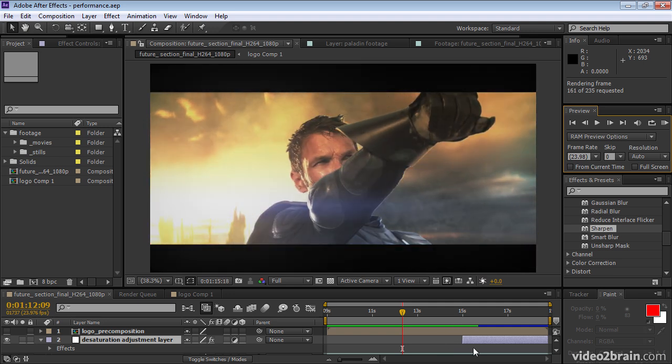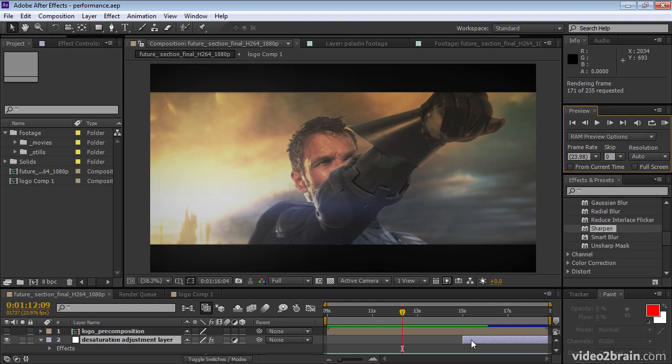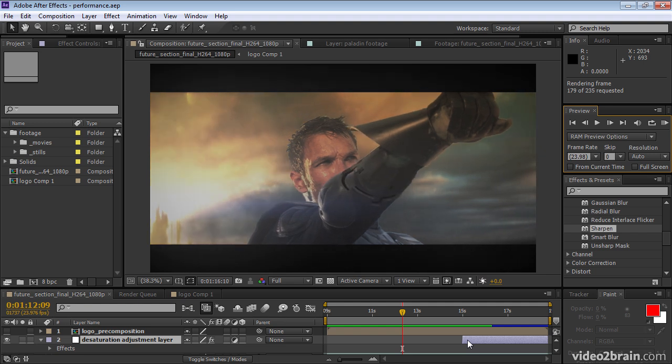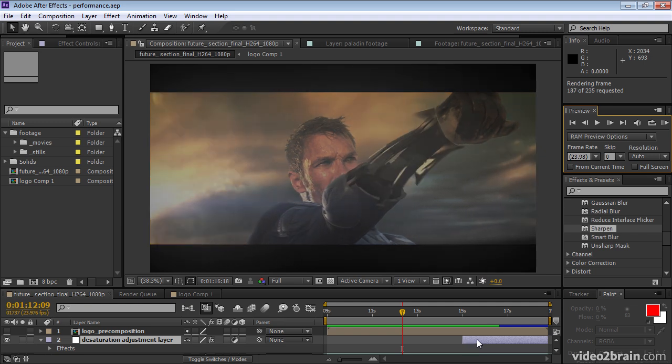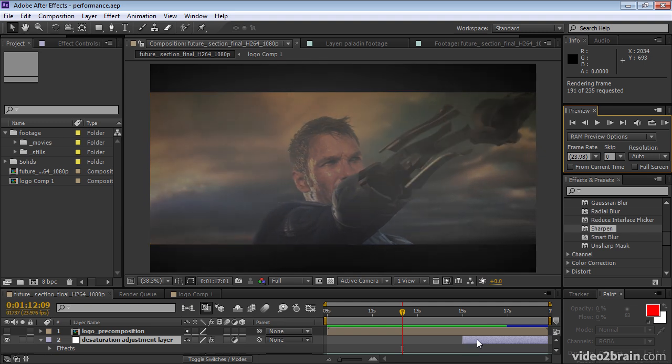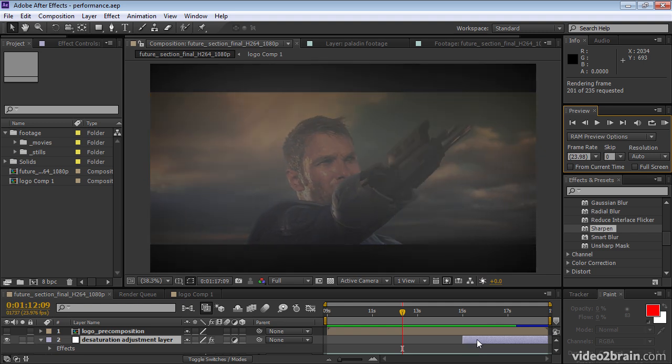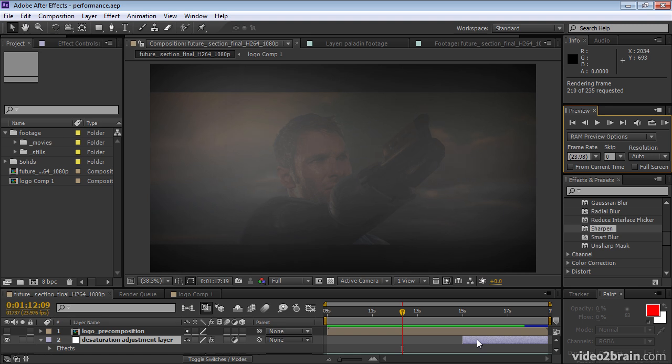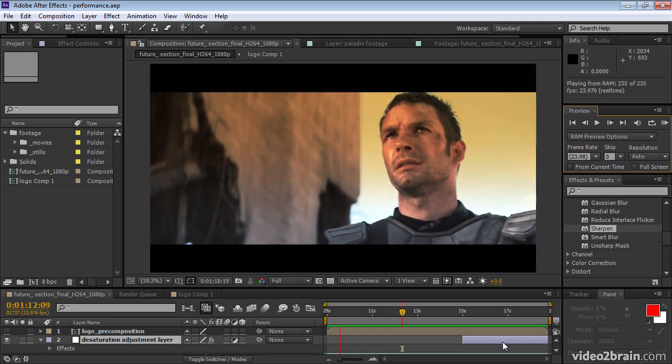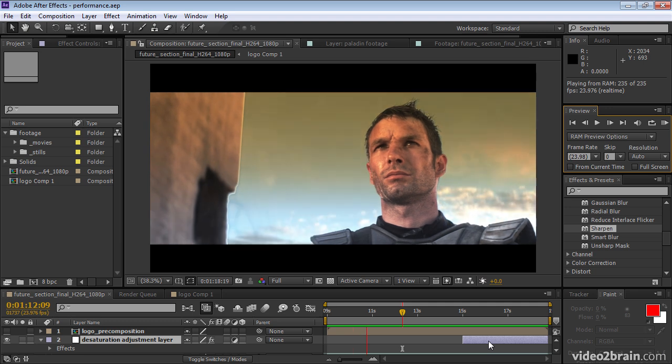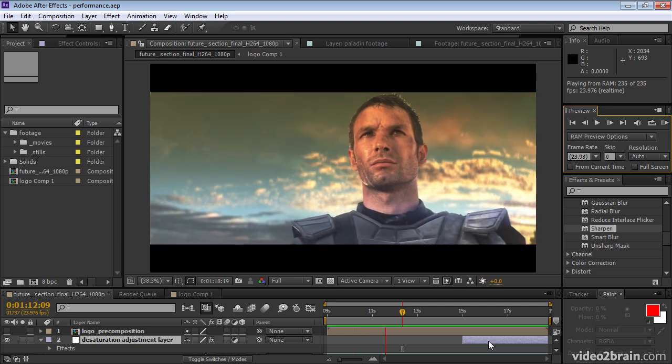This part here with the adjustment layer is especially computationally intensive because it has several effects on it. And there, rather quickly, After Effects was able to read all of the frames off the disk and then into RAM instead of having to re-render them.